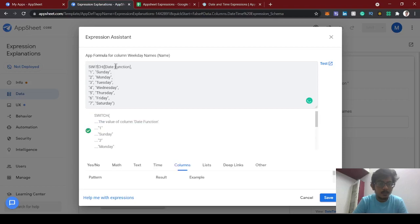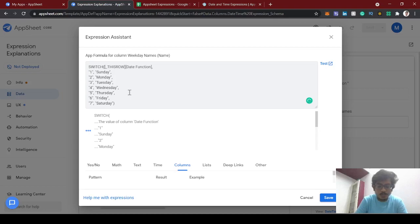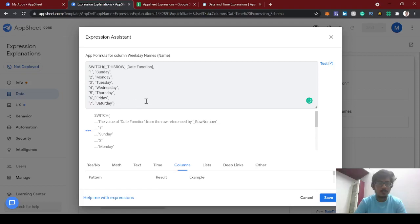The SWITCH expression will evaluate the date function value for this row. If it's 1, return Sunday; 2, Monday; 3, Tuesday; continuing through 5, 6, and 7 for Saturday.